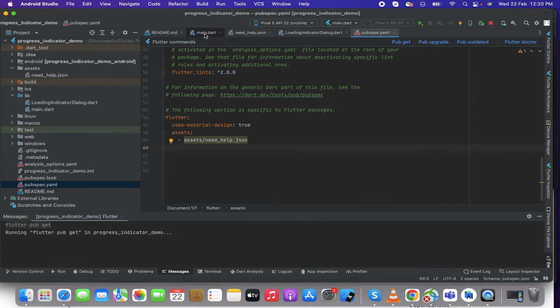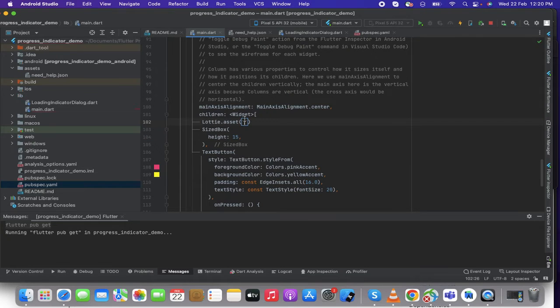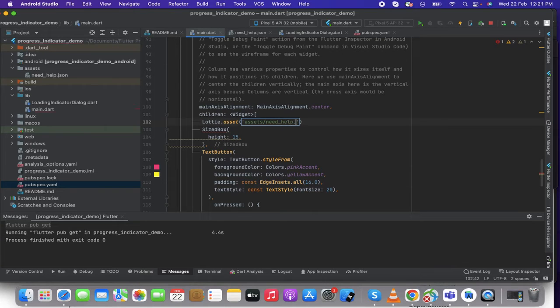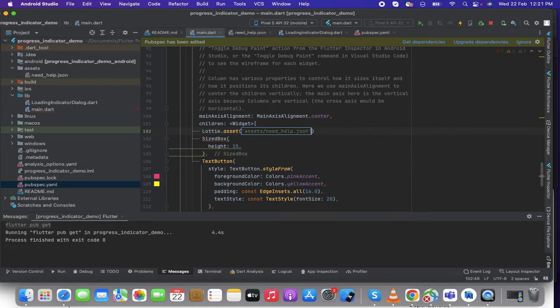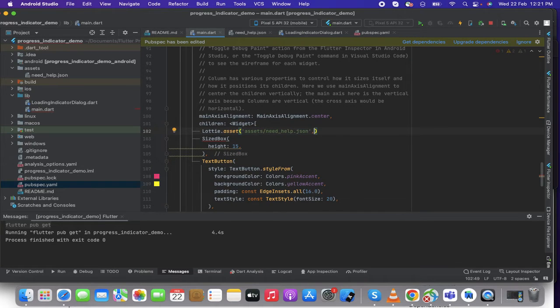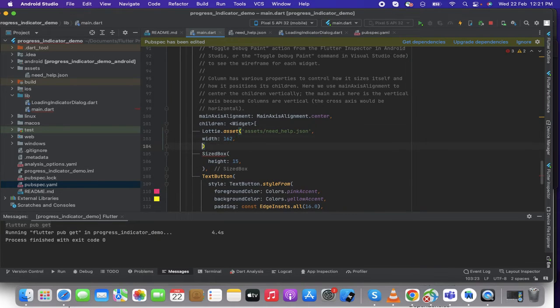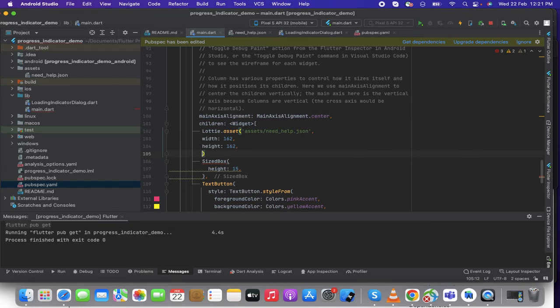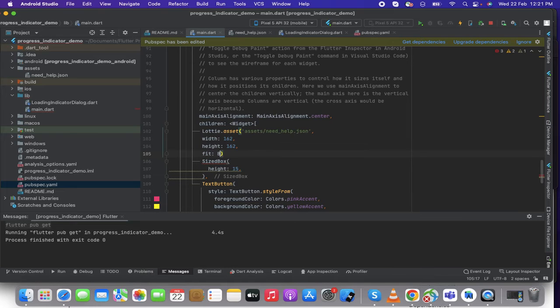All right and then going to my main dart file and here I'm using assets slash. So I'm going to write dot JSON file and then I have here the width. I'm going to do 162 and the height I'm going to do 162 as well and then fit, let's put it as box fit.